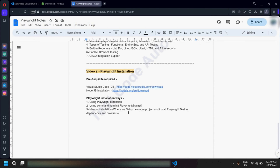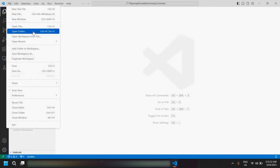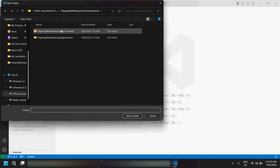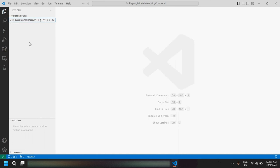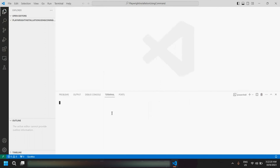The second way to install Playwright is using the command `npm init playwright@latest`. For this, you need to open Visual Studio Code and open any folder where you would like to install Playwright. I have already created a folder called 'playwright installation using command'. Once you open it, you would not be able to see any subfolders and files before the installation. Go to Terminal > New Terminal.